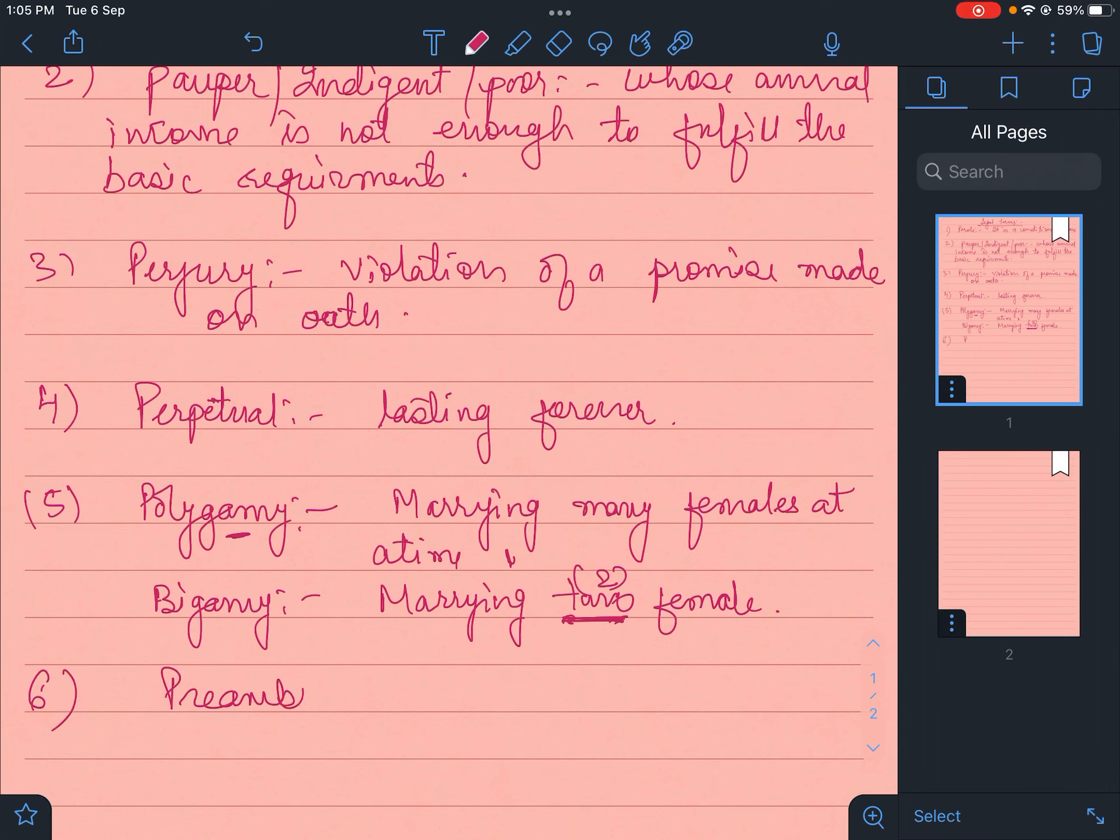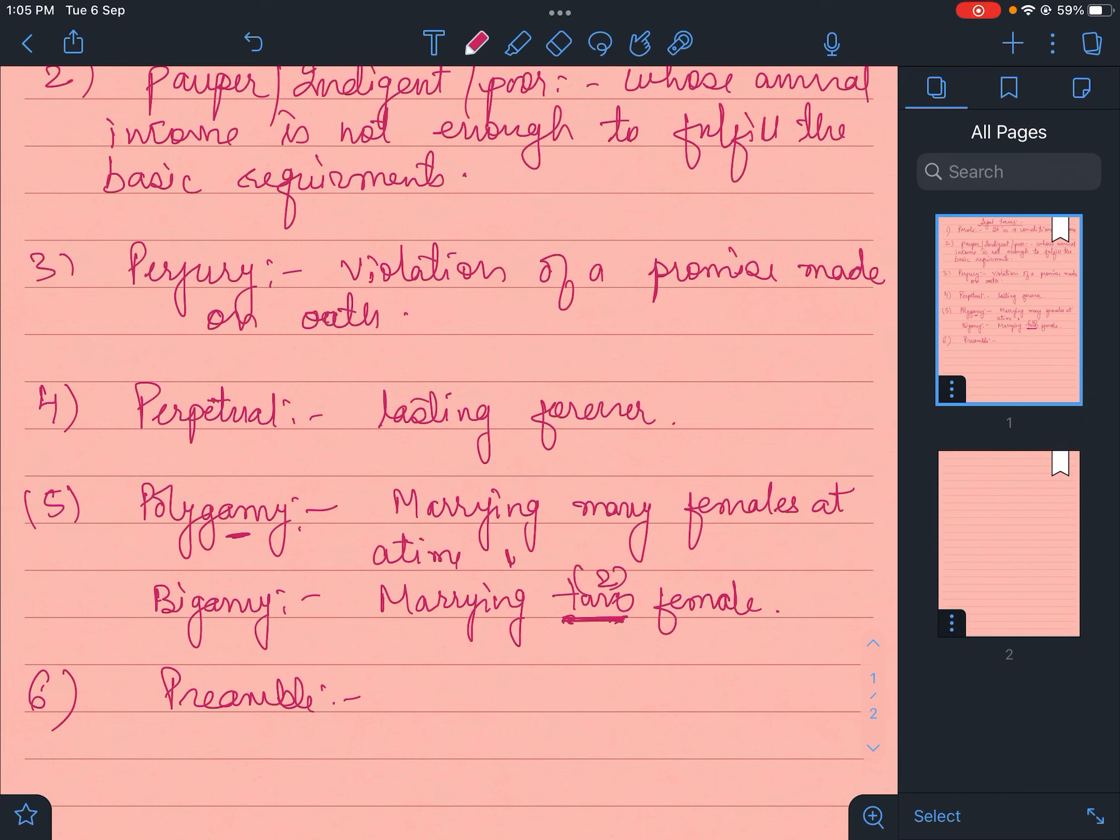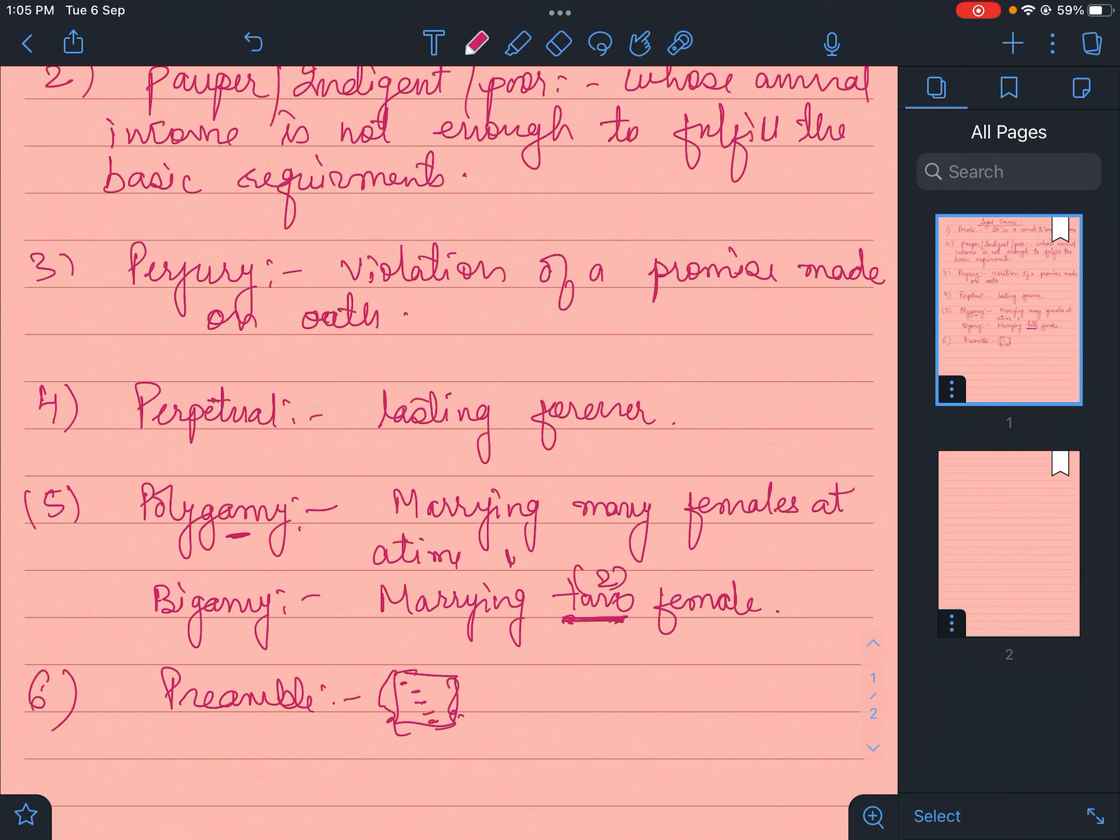Then preamble, as you all know, the basic structure of any constitution or act, any code which gives you pre-information about that act, about that constitution - what is its basic structure, what's inside, what are the contents, what are the rules - that whole structure is called preamble.